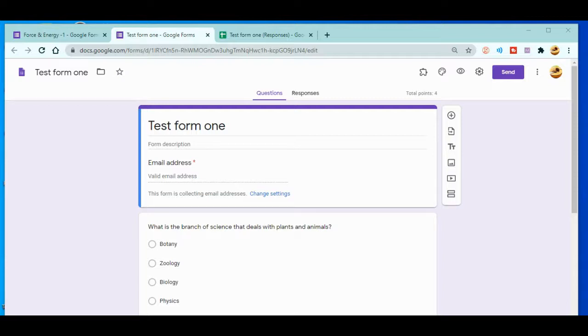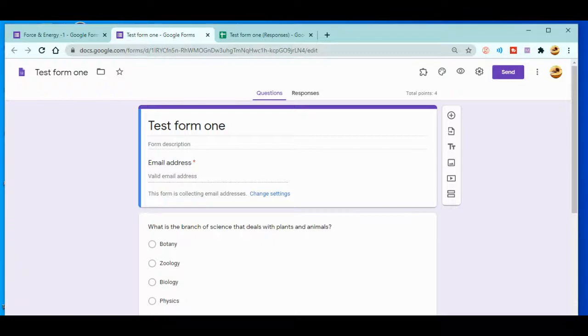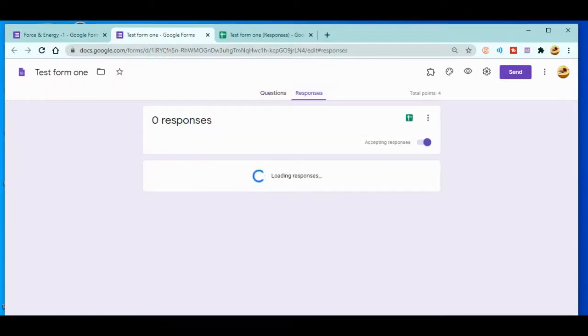This is the Google Form I prepared in the previous videos. At the top you can see there's a question, and by the side you can see the Responses tab. What you need to do is click on Responses.